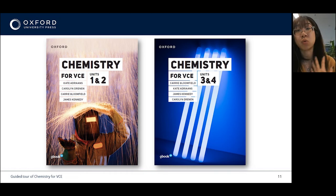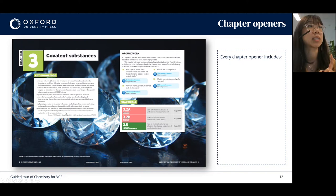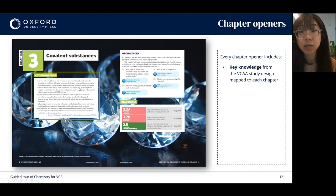Each chapter is purpose written and mapped directly to a section of the VCE study design. Chapters are then broken down into individual topics according to each individual key knowledge dot point, and you can find these dot points in the chapter openers just under the title. For covalent substances we've got six dot points and therefore six topics within the chapter.